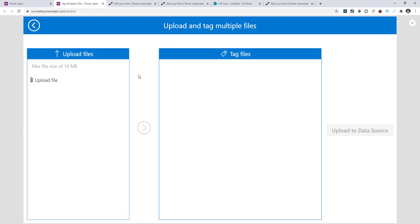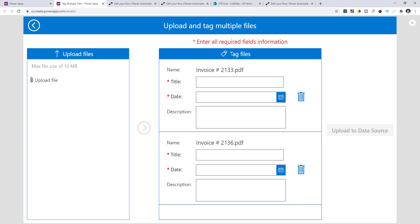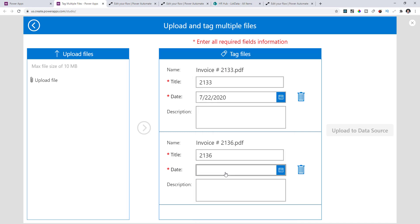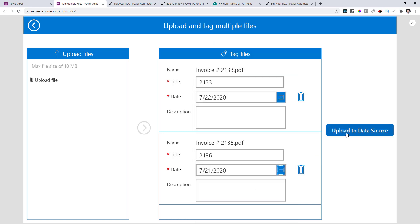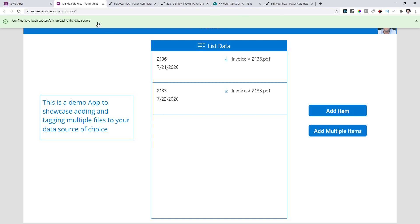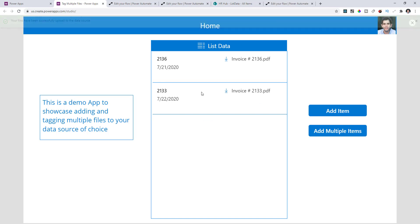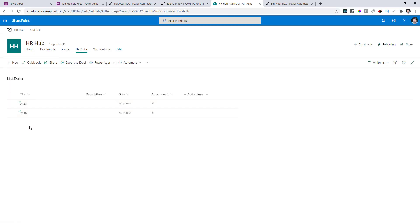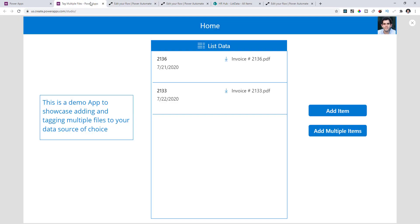If I play this app and upload files, hit Next, the required field validations appear. I fill in the required fields — title and date — and hit Upload to Data Source. If everything works fine, Power Apps calls flow, flow pushes the data to SharePoint, and I get the success message. The list data is populated, and if you refresh your SharePoint list you should see that data come in. This is the sample app you can download from the description and follow the same steps.